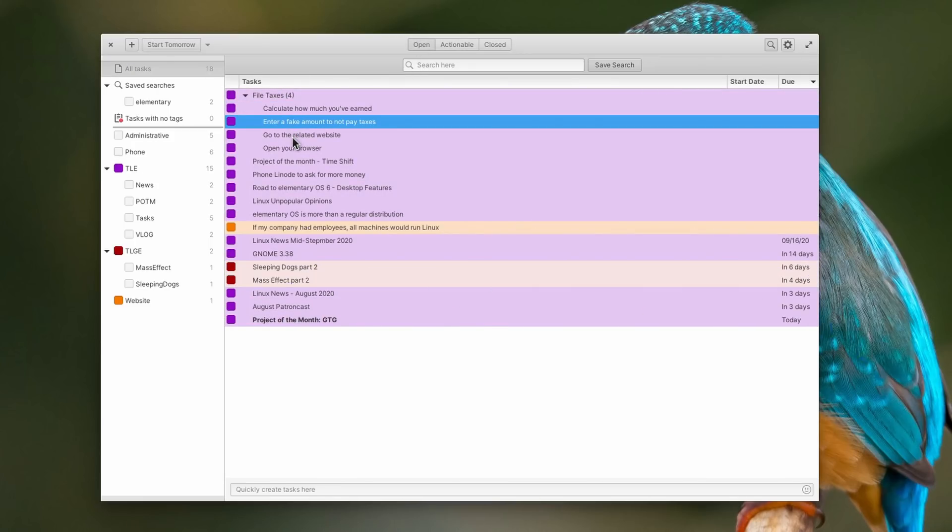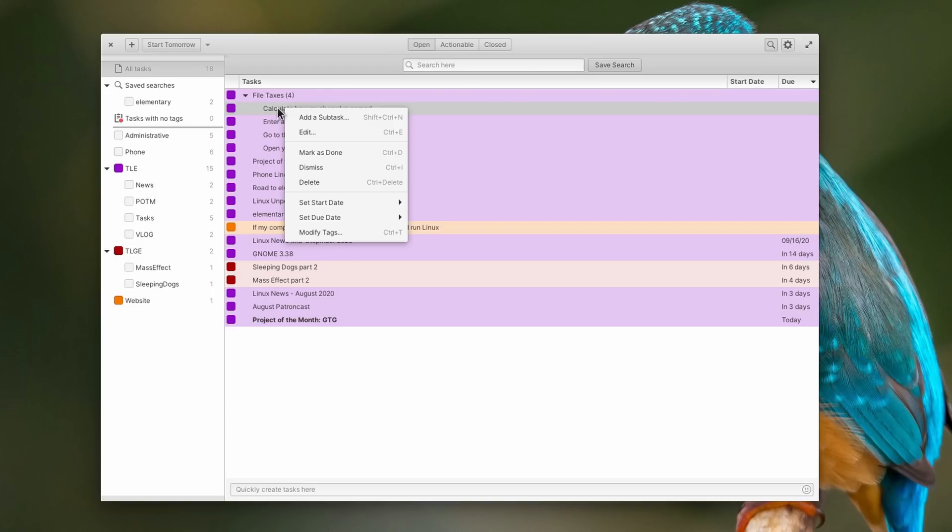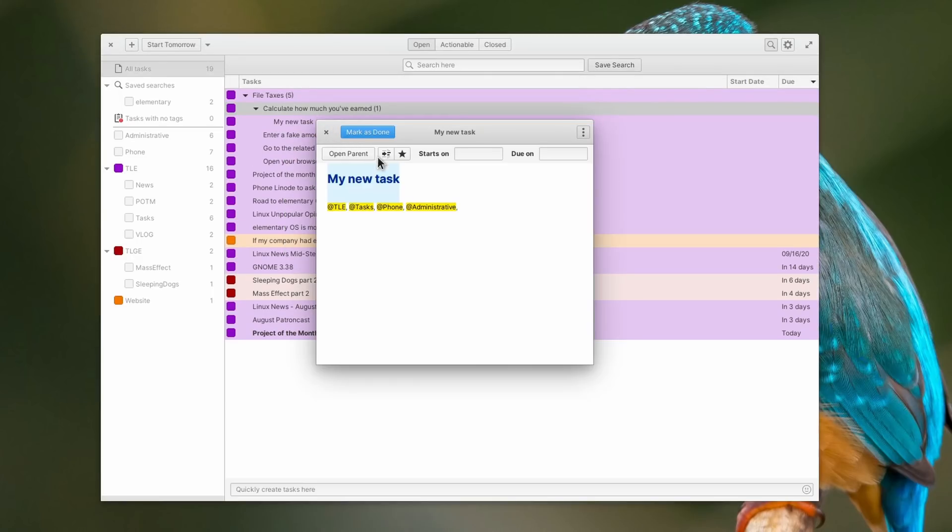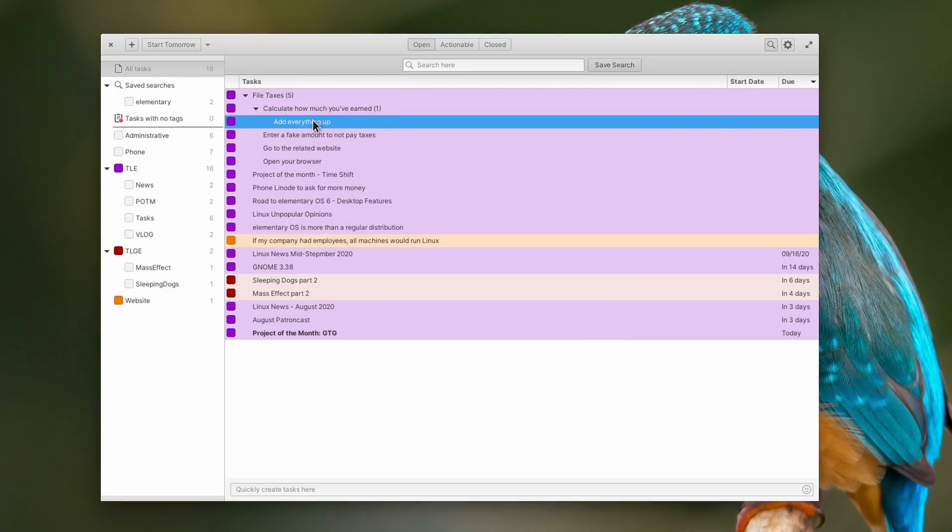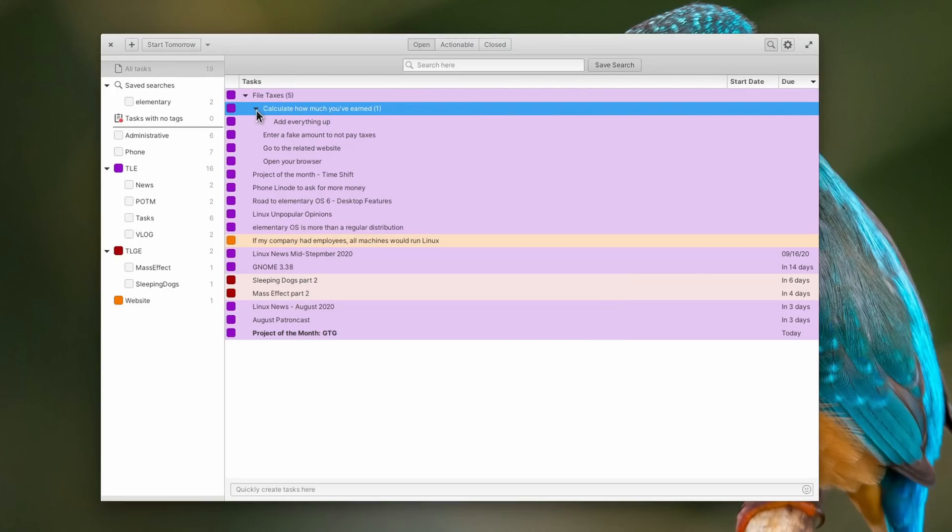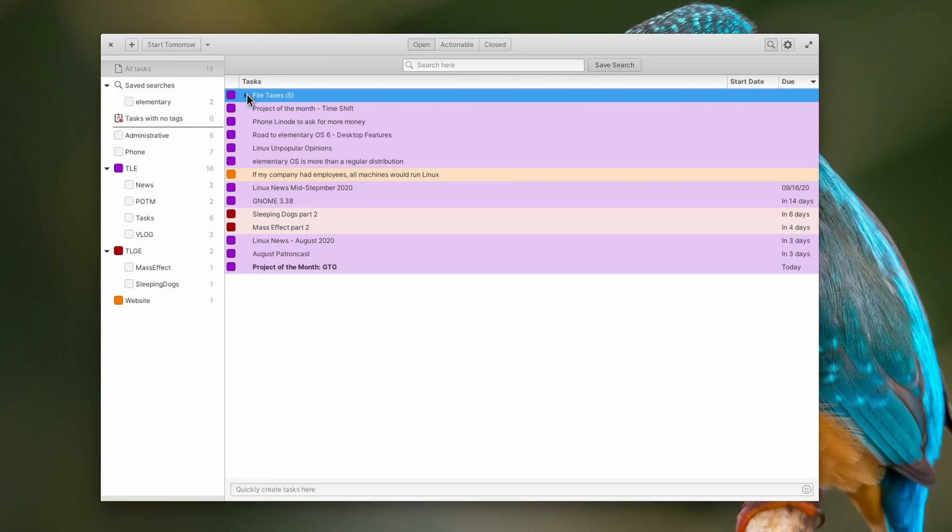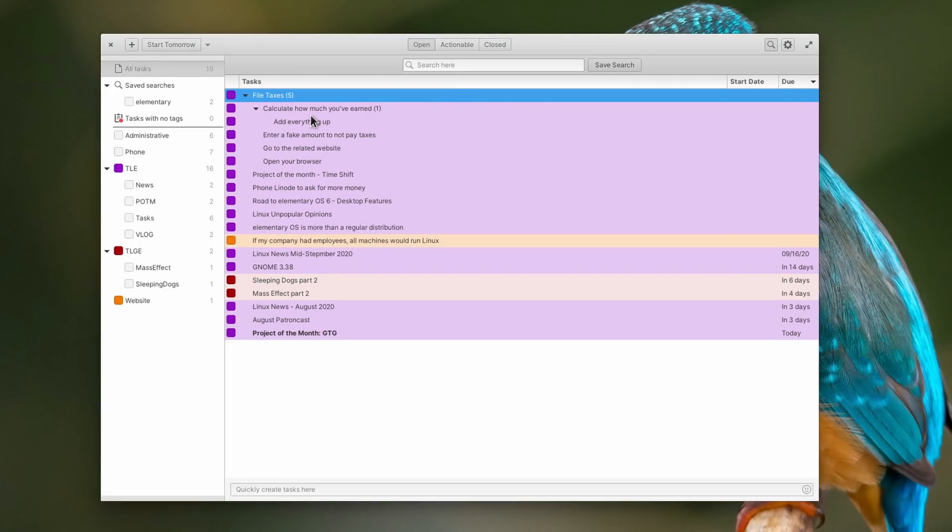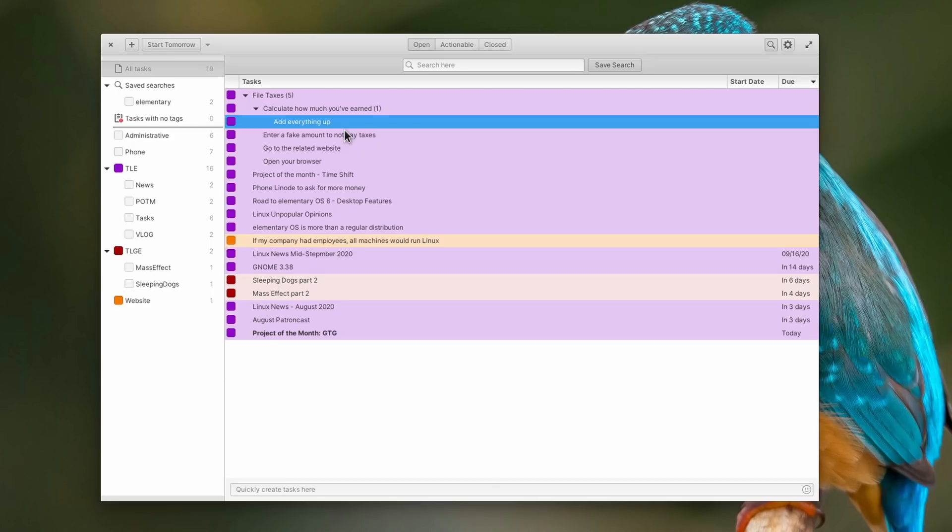Each task can have multiple subtasks, and these can also have subtasks if you want, so you could have one task for a whole project, and then use the various subtasks to further divide your project. This, combined with the tags, lets you really work in the way you prefer, and organize your to-do list exactly how you'd like.